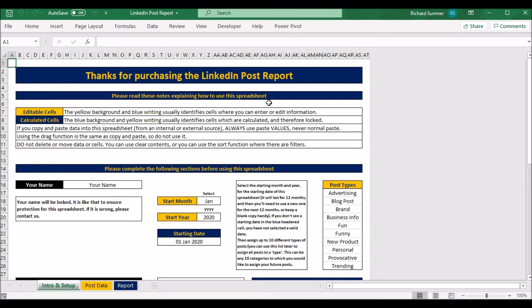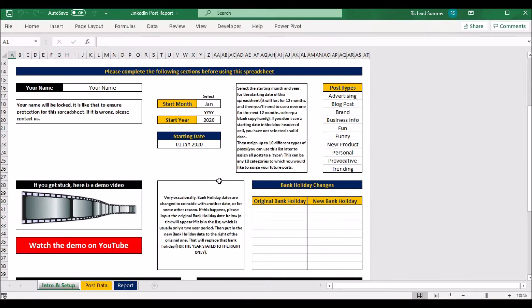You can't get the data exported from LinkedIn and just paste it into the spreadsheet — you're going to have to go through your posts and capture this information manually. That's why it's only for serious LinkedIn users. If you're not going to input that data, it's pointless even looking at the spreadsheet. But let me show you how it works.